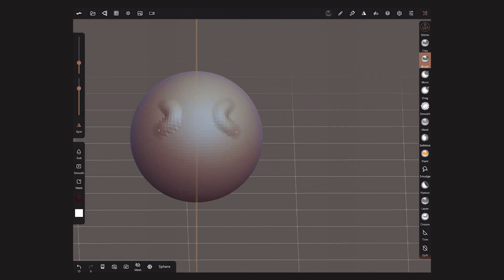The Symmetry will ignore everything that's on your scene and it will take the center of the object you have selected.